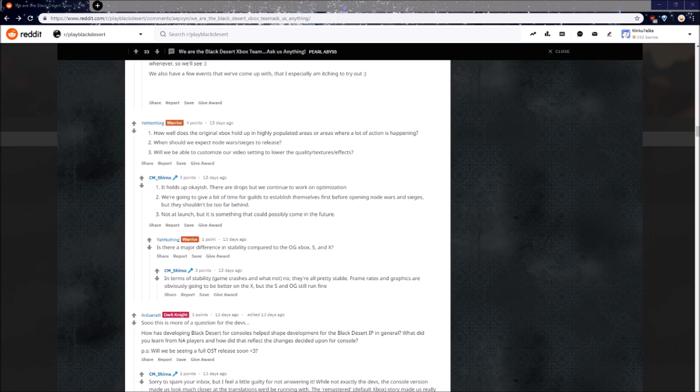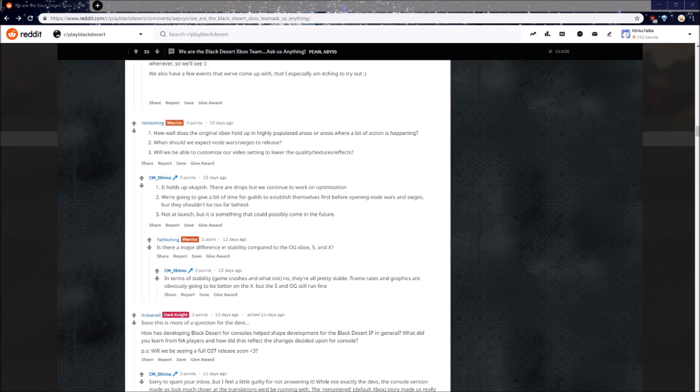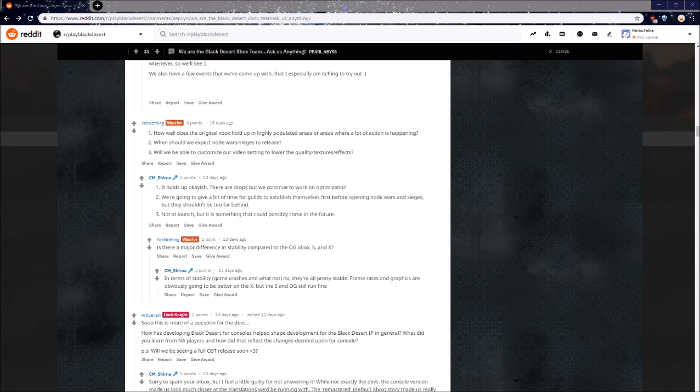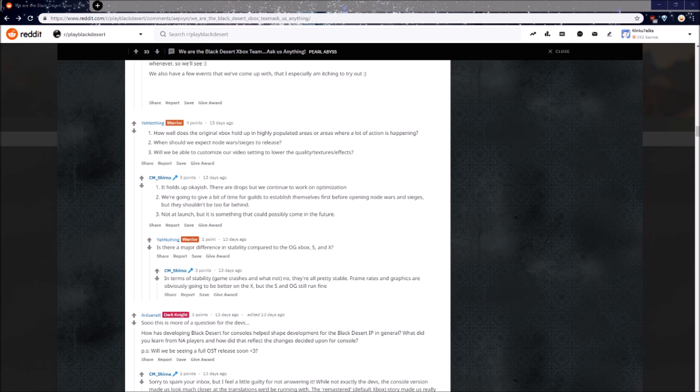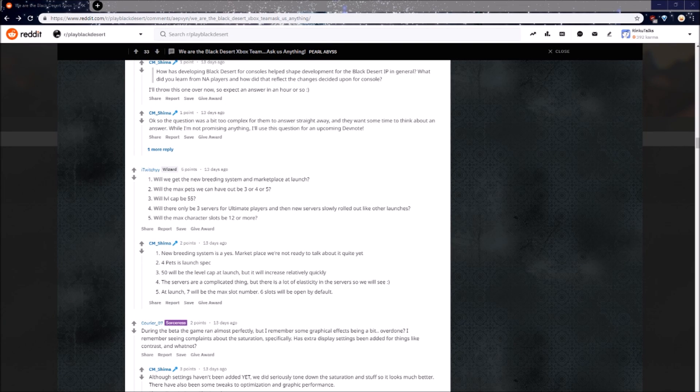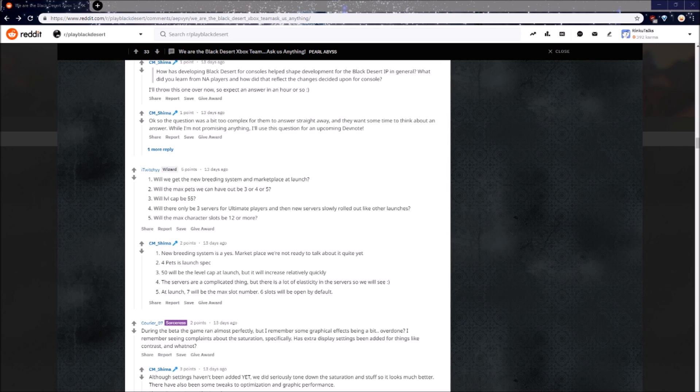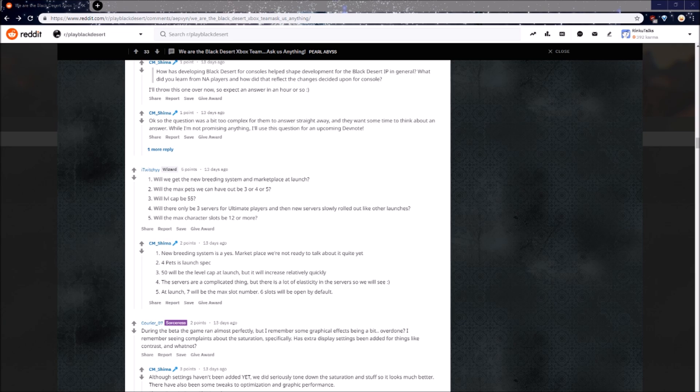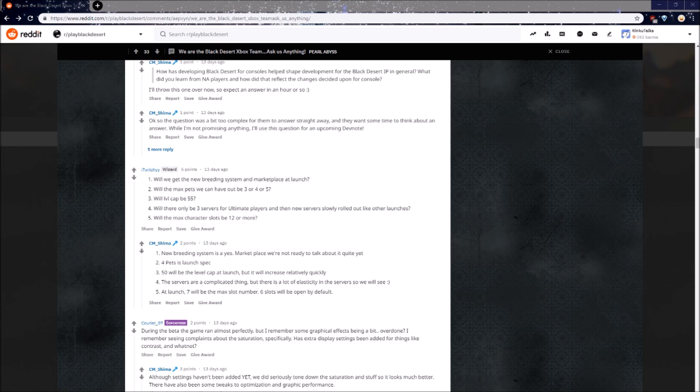How well does the original Xbox hold up in highly populated areas or areas where a lot of action is happening? It holds up okay-ish. There are drops, but we continue to work on optimization. Will we be able to customize our video settings to lower the quality, textures, and effects? Apparently not at launch, but it is something that could possibly come in the future. Will we get the new breeding system and marketplace at launch? New breeding system is a yes, marketplace we're not ready to talk about quite yet. Will the max pets we can have out be 3, 4, or 5? 4 pets is launch spec. It's actually quite surprising, I thought they would have said 5, but I guess we're only getting 4.